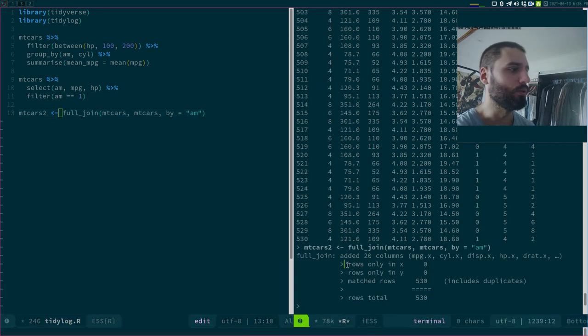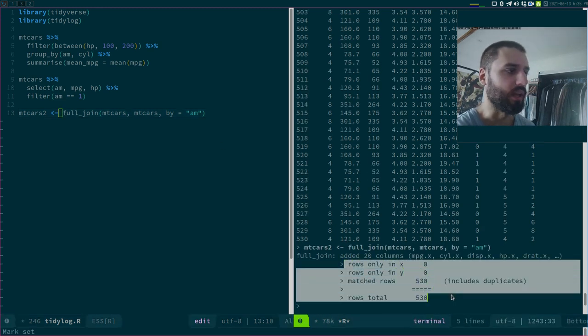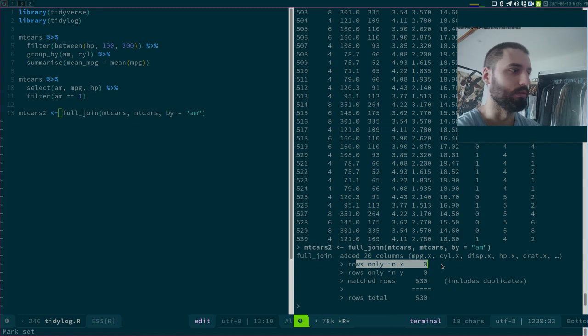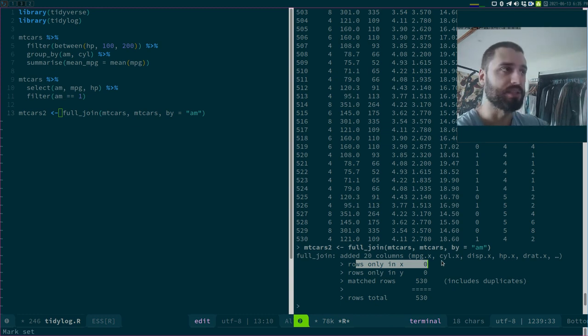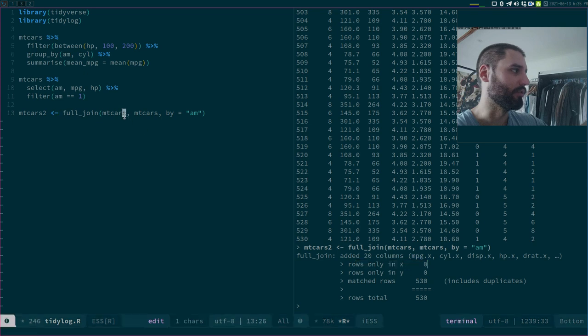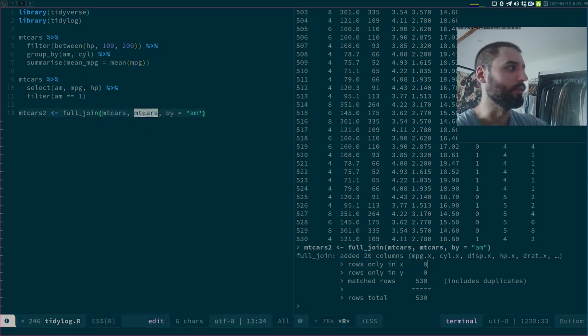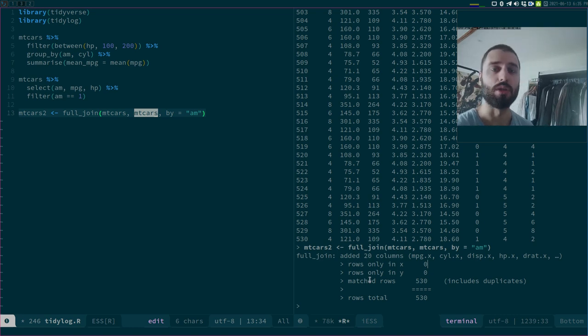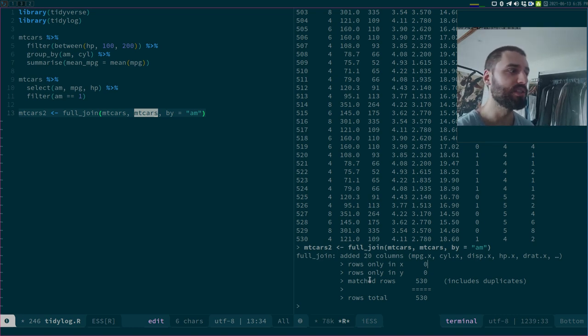So now you get this, again, very helpful messages. So rows are only in x, x being your left hand side data set, this mtcars, and then y being your right hand side data set. And then you know what is matched, what is the total, etc. So this is really useful.